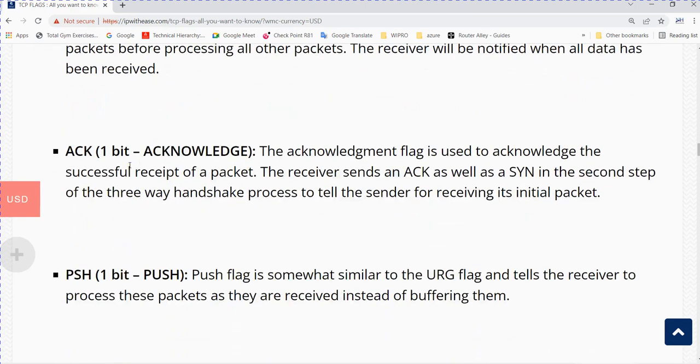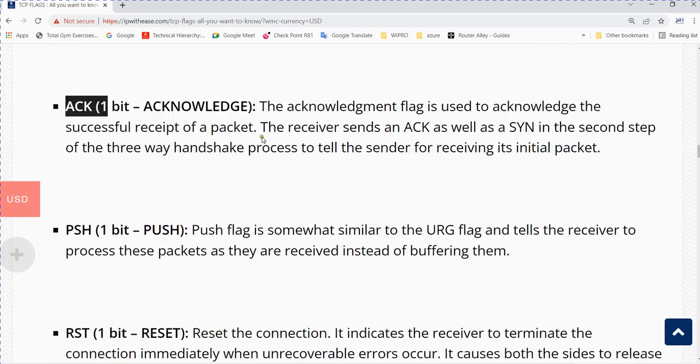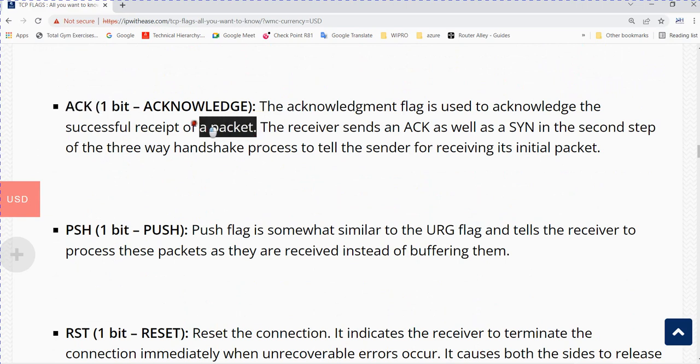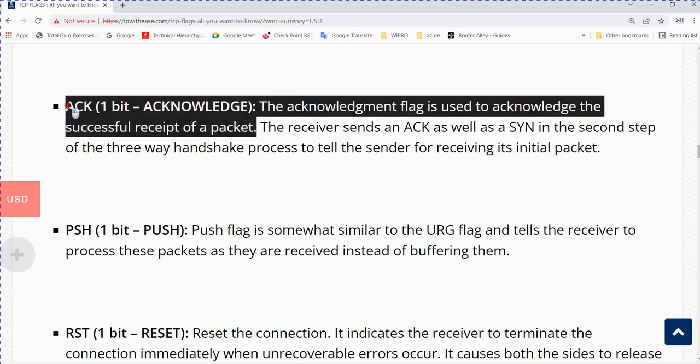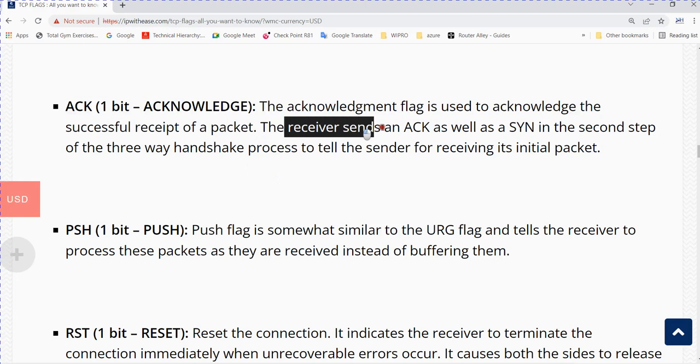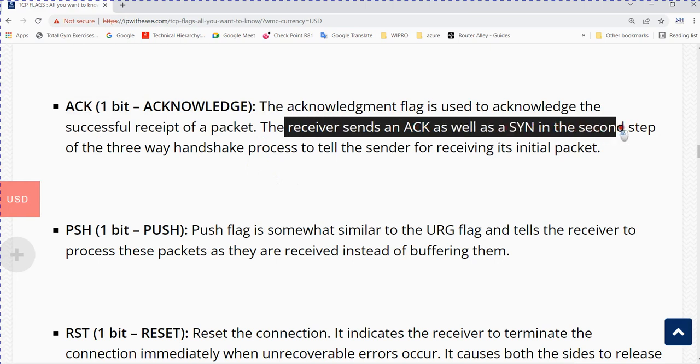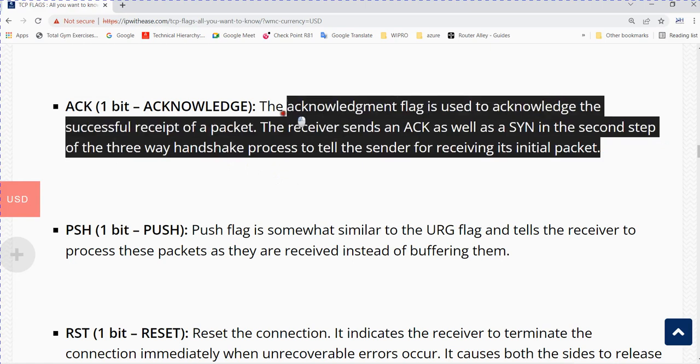ACK stands for acknowledgement. The acknowledgement flag is used to acknowledge the successful receipt of a packet. The receiver sends an ACK as well as a SYN in the second step of the three-way handshake process to tell the sender it received the initial packet.